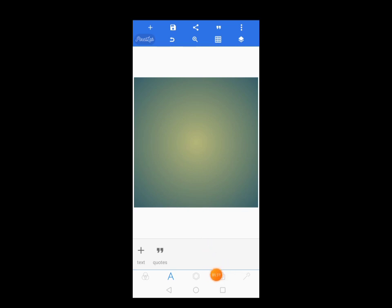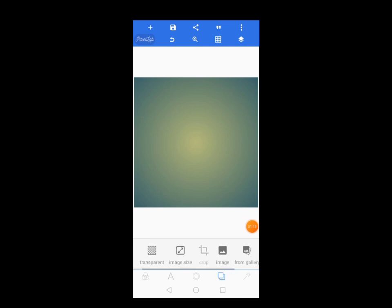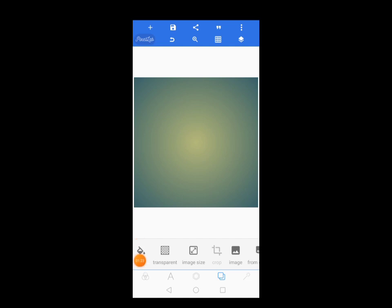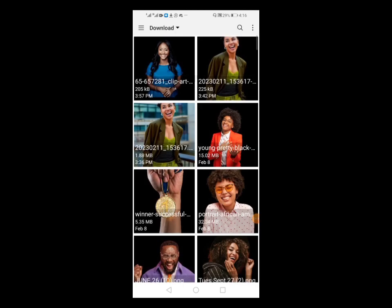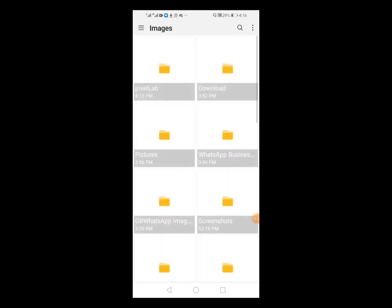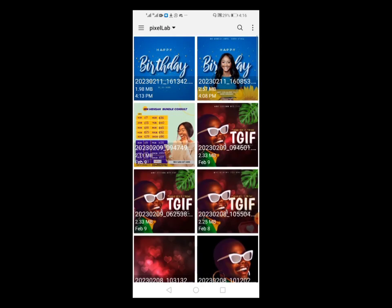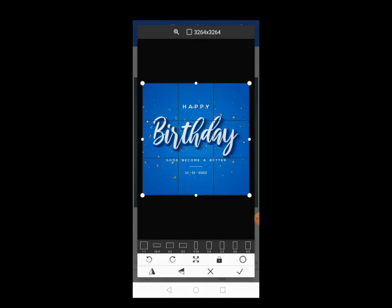Now, anytime you want to choose a background for your design, come to this slide. If you want to choose a color background, you can come here. Let me go straight to my gallery to choose a background from my gallery. Come to Images — this is the background here.